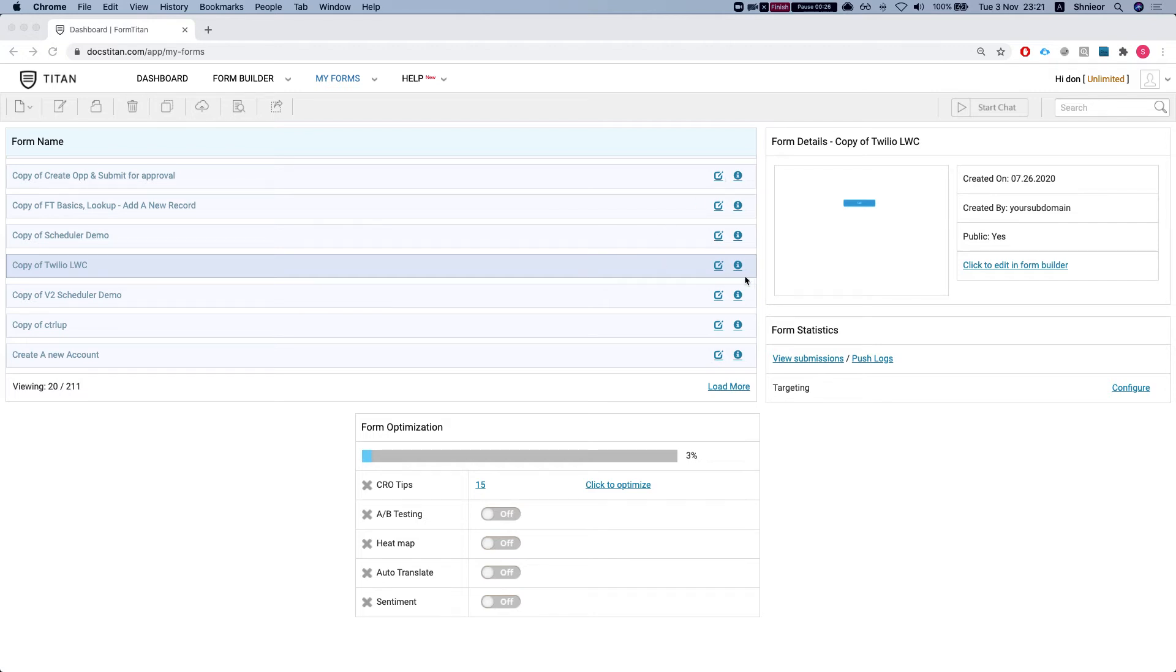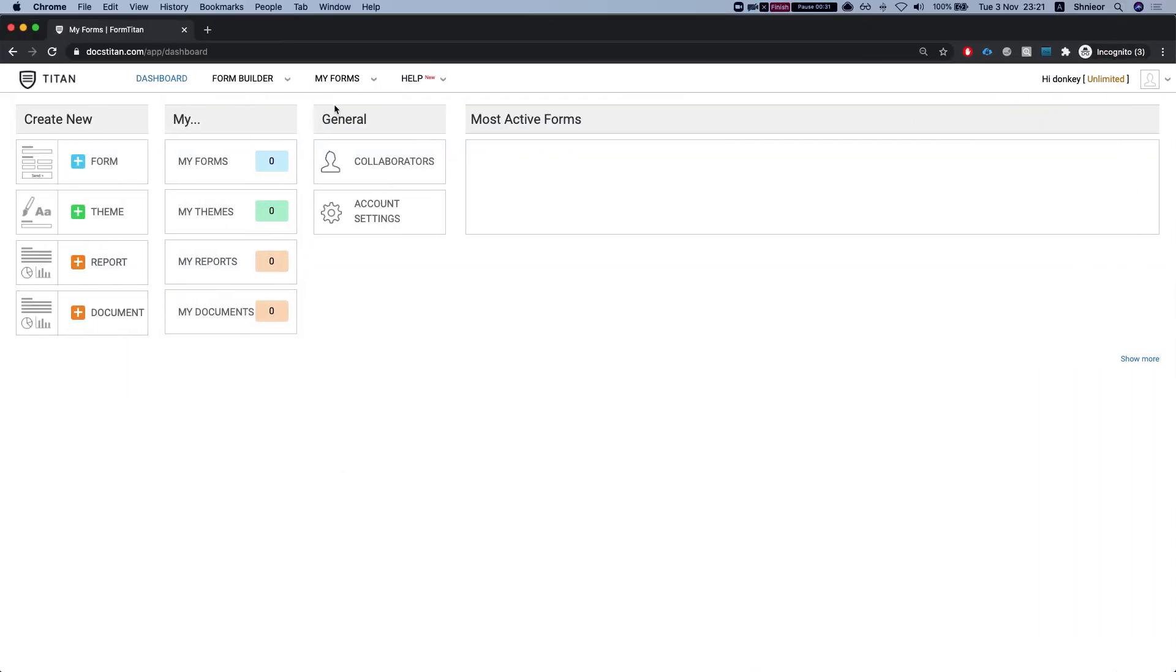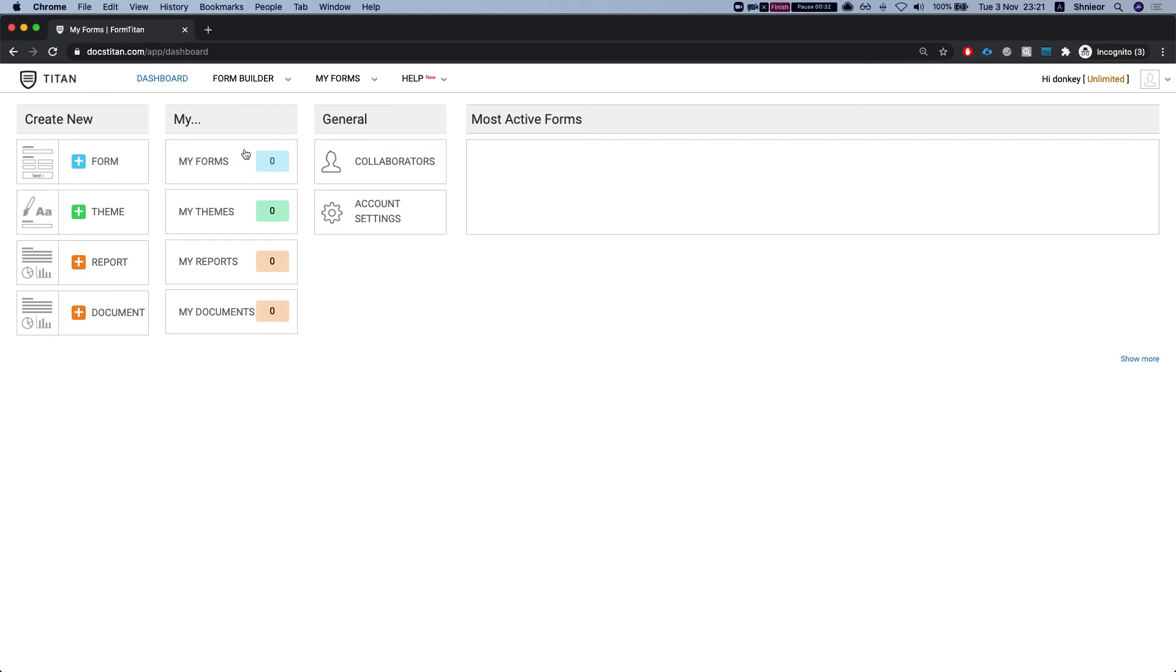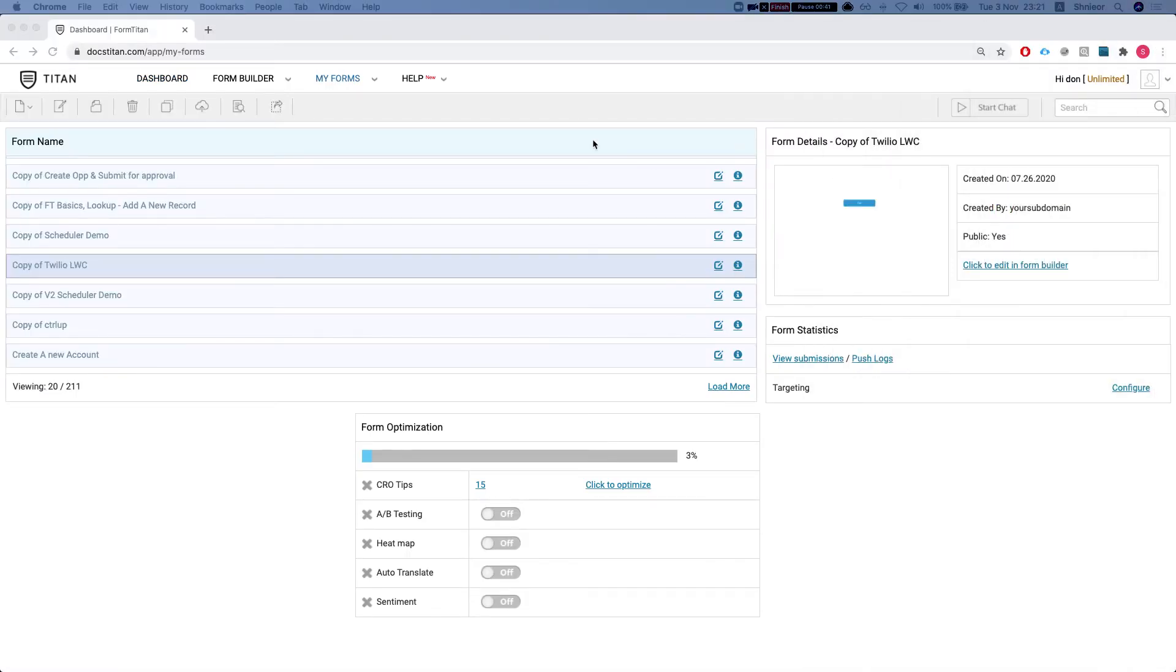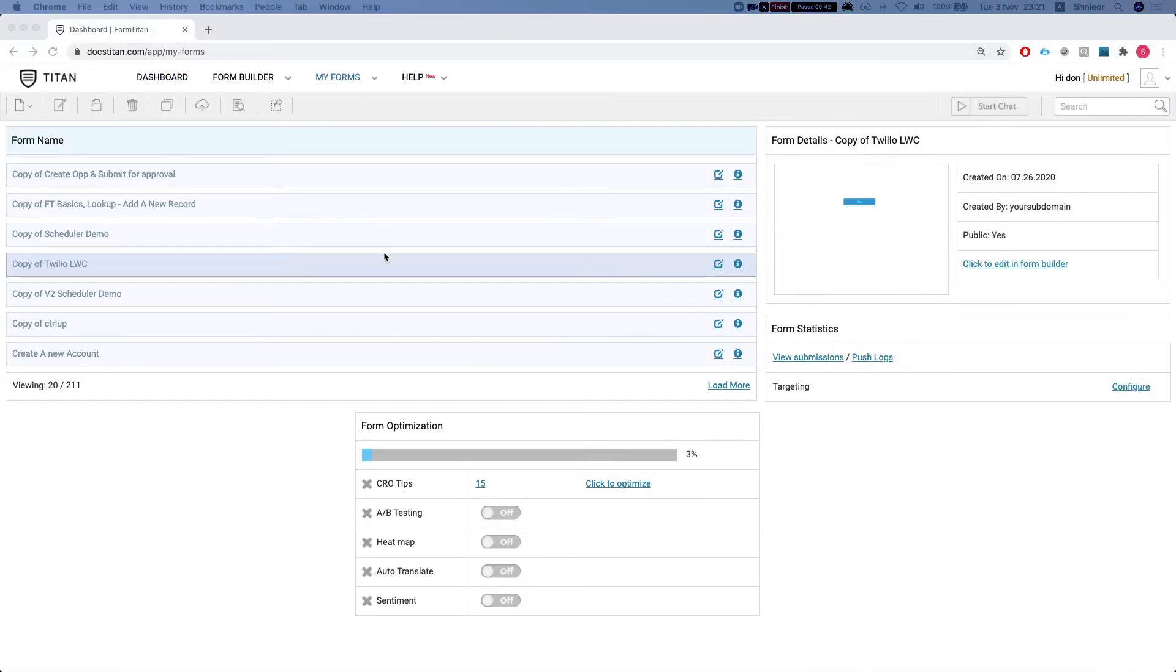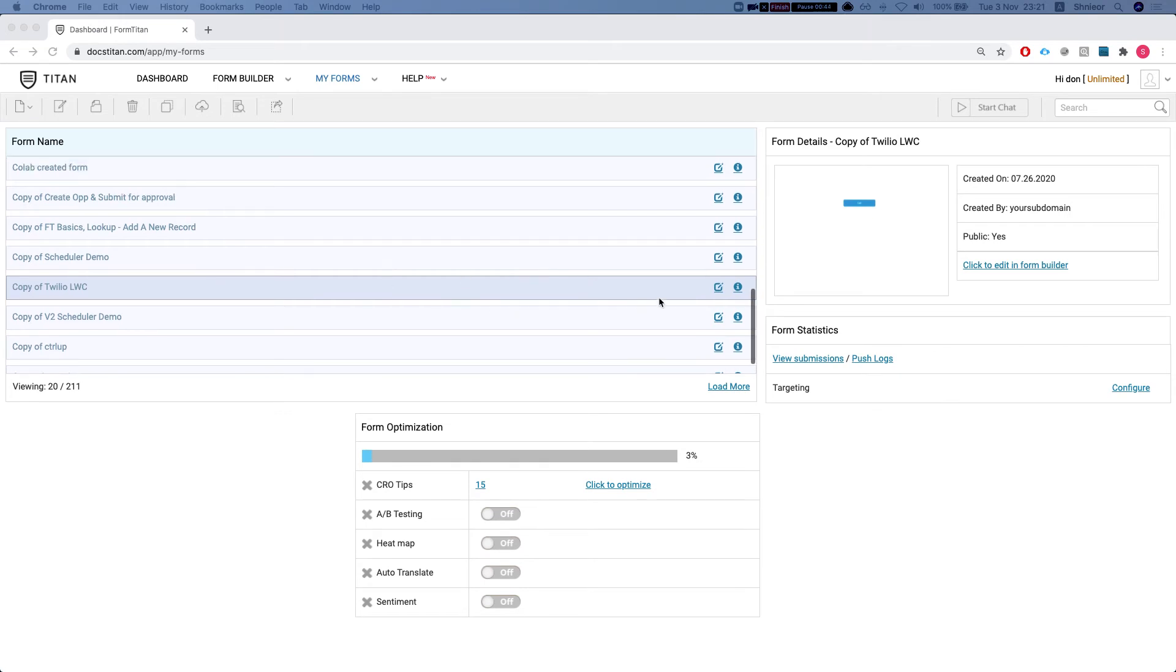What you will do is the following. So let's say you want to move this to a different account and I have here an empty account. Let's say this is my production Titan account and I want to move my form from the sandbox to this one. In this account I have a bunch of forms.